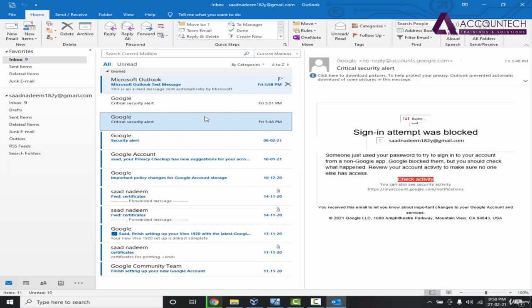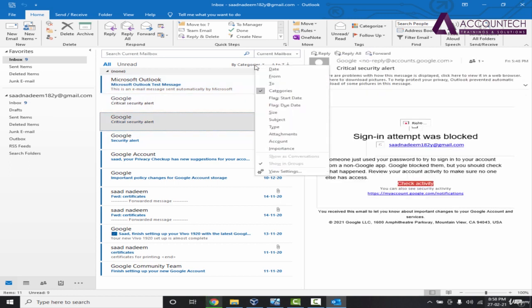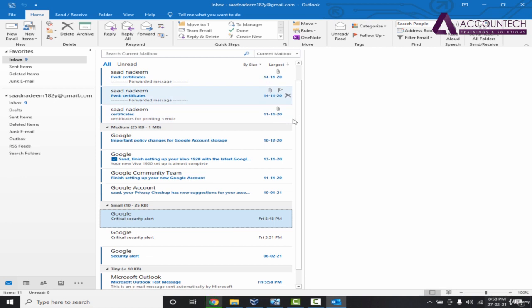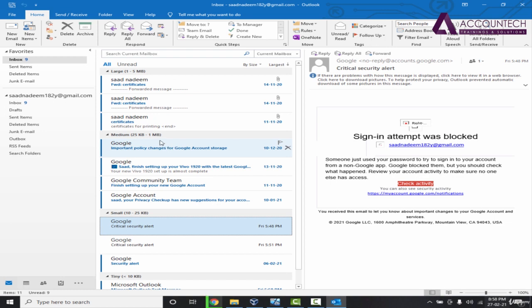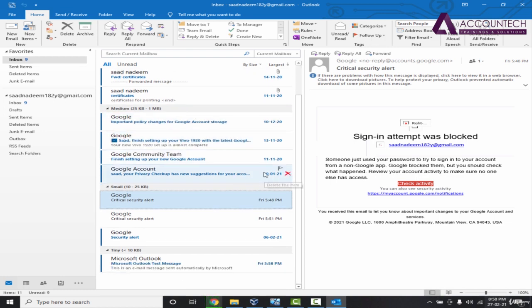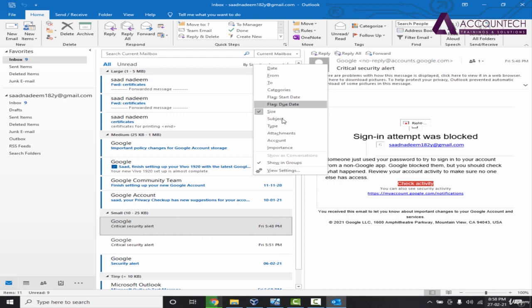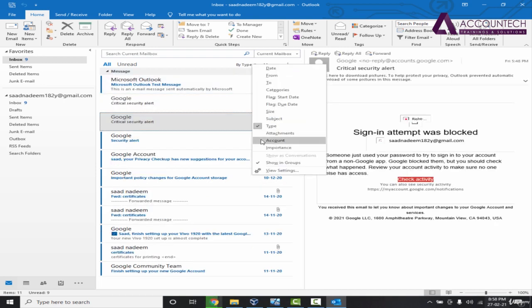If I change it to category, you can see different categories here. By size, you can see large emails are separated and medium emails are separate and small emails are separate. Similarly you can change it by type, by subject, by importance.